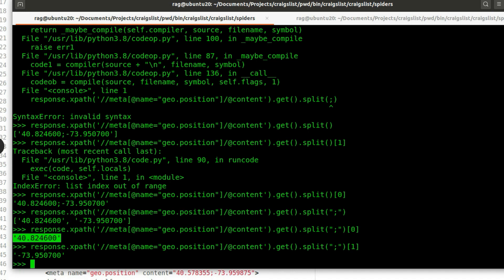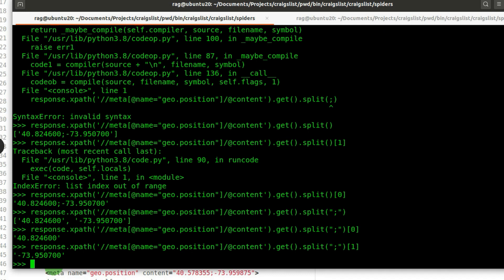Which is 40.82, and then we've got the latitude. We can now assign those to variables which we can store using ItemLoader. Next, I'm going to add the longitude and latitude to the CSV file, and then we can proceed to complete the code.